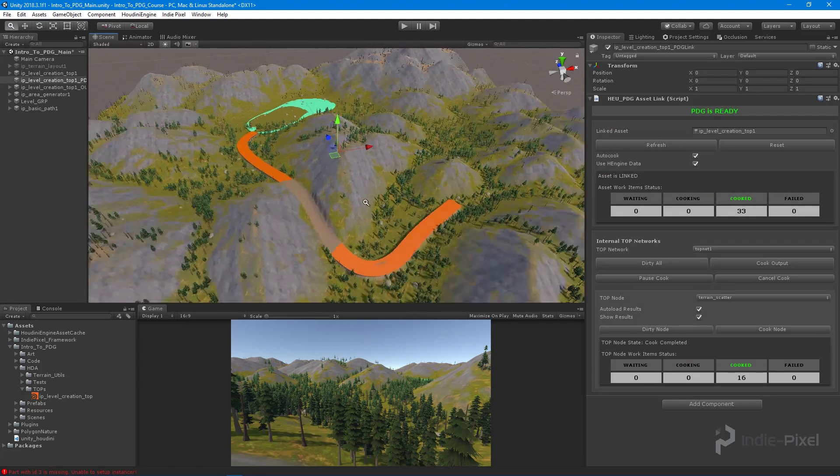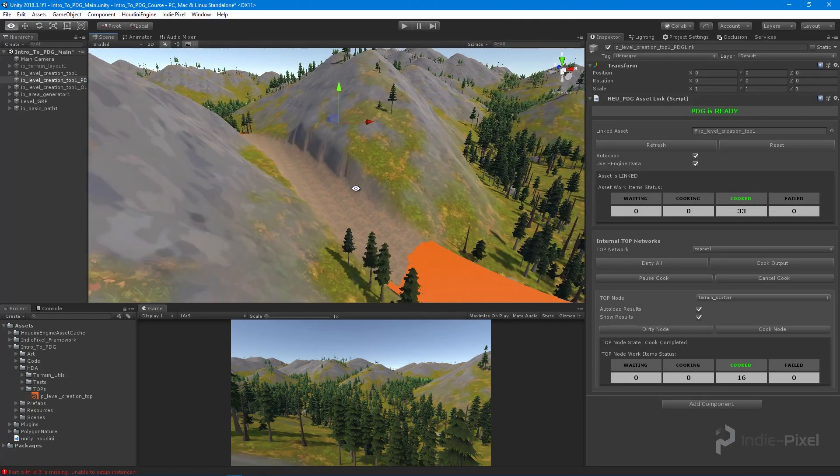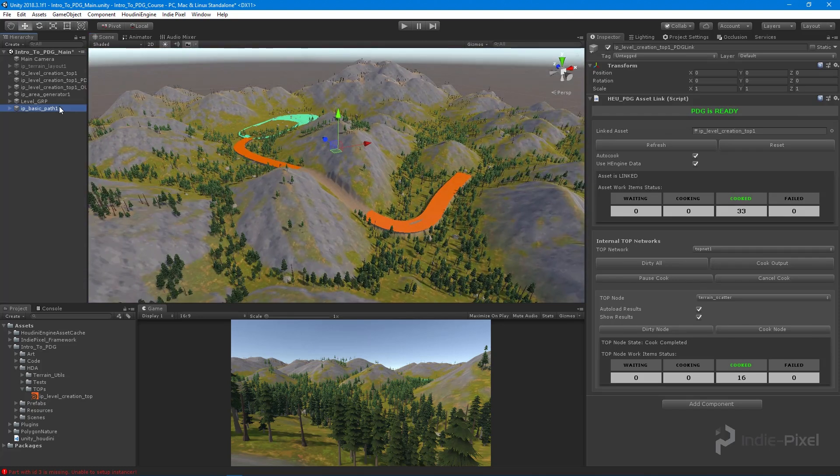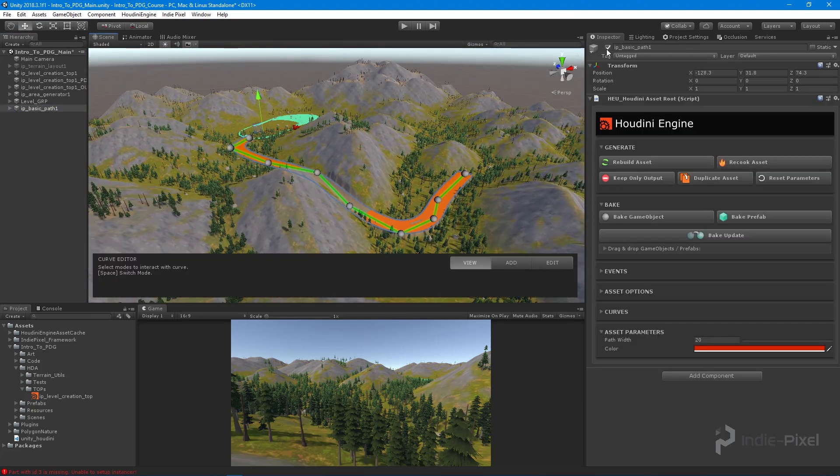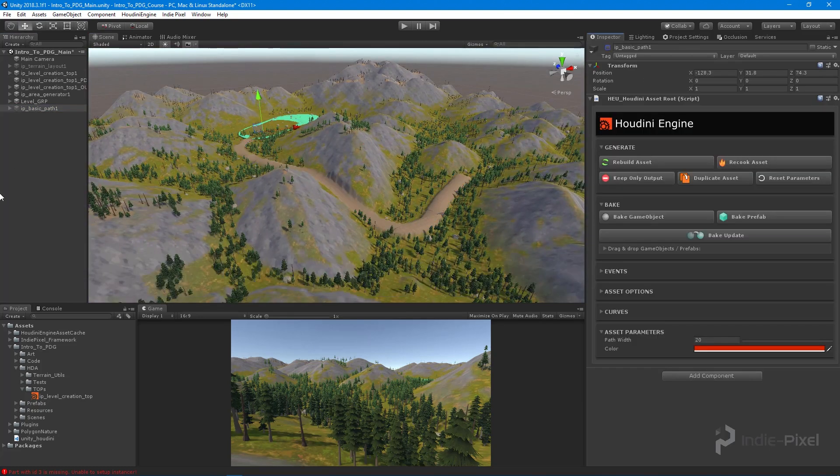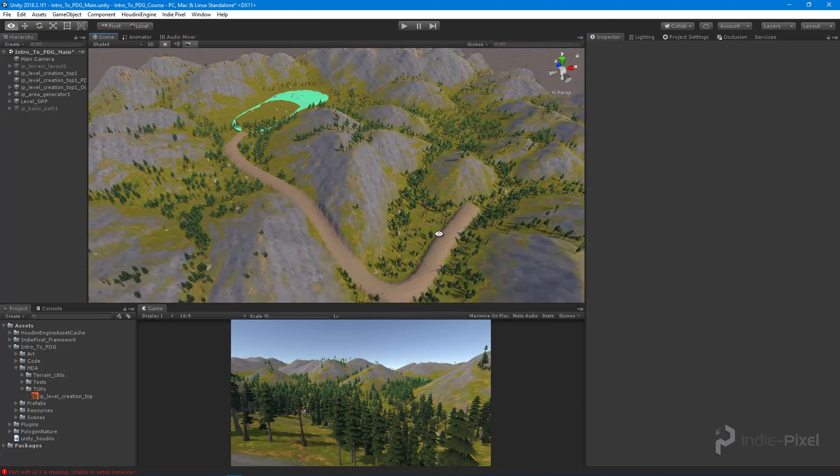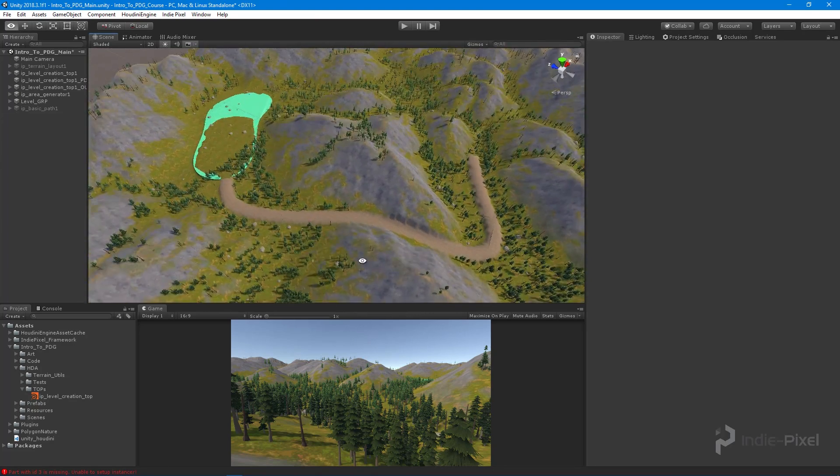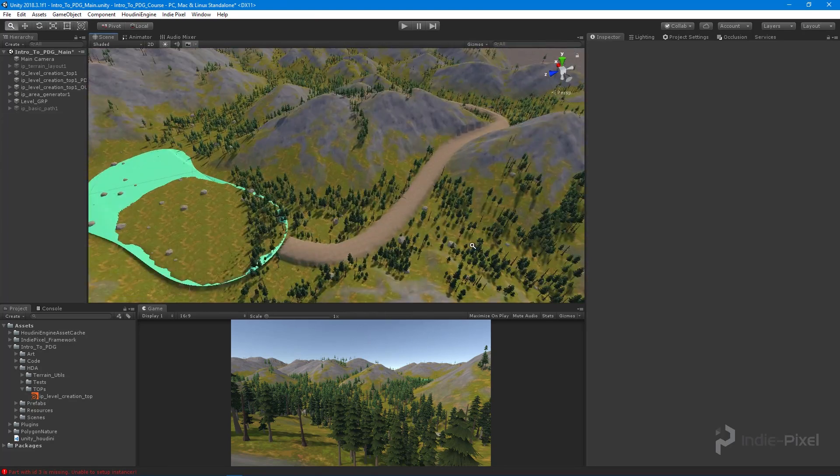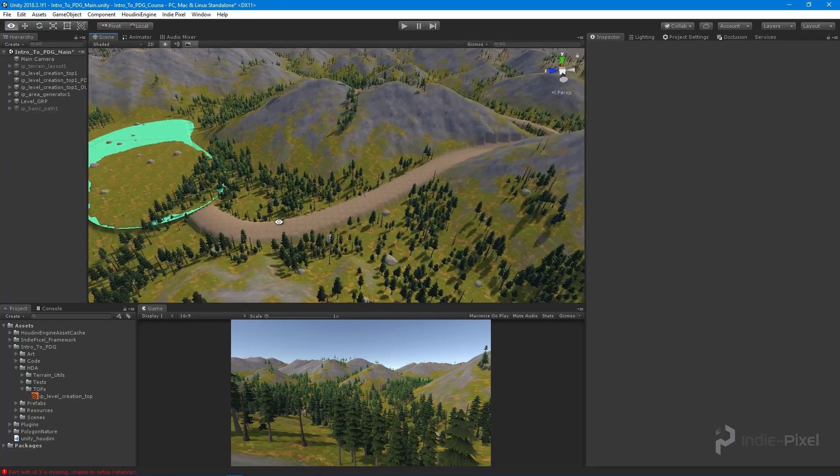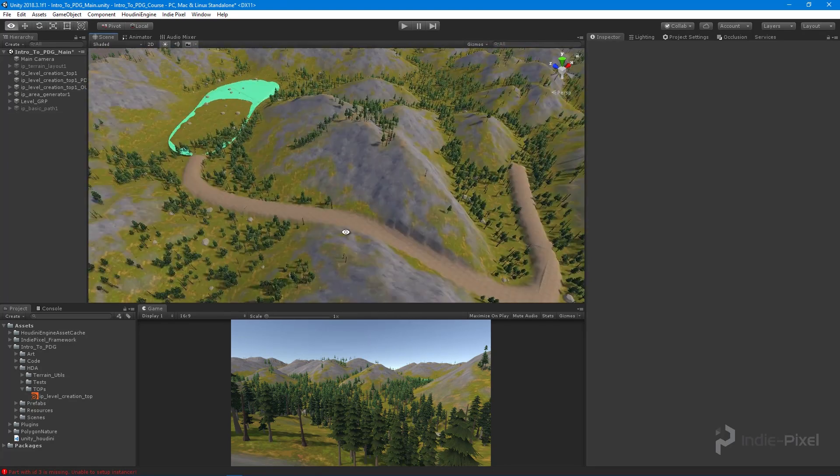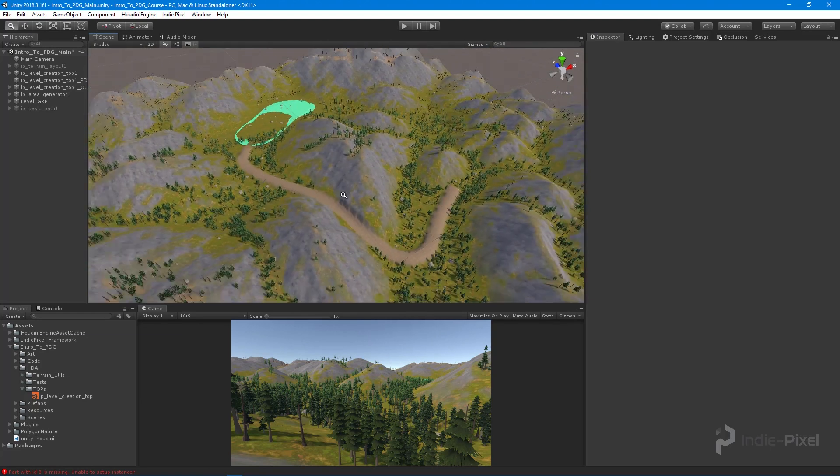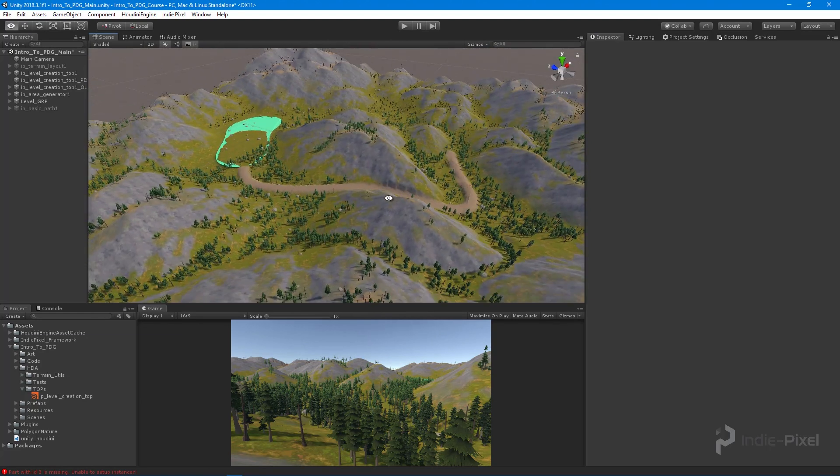And there we have it. So now we have a texture. Let's actually turn off our basic path here. Look at that, we actually have our path texture now on our path. Cool. So hopefully that helped out.